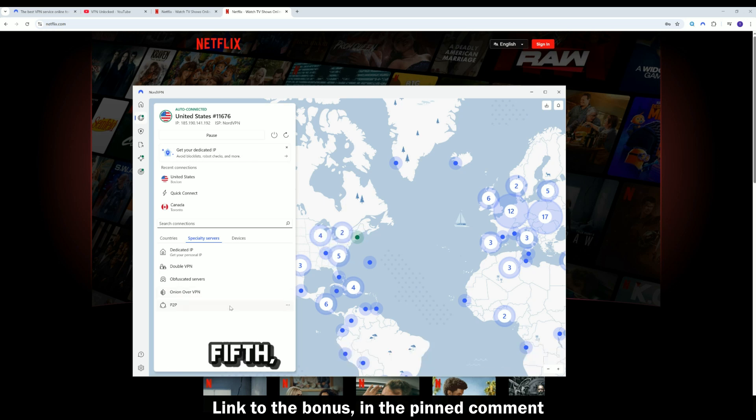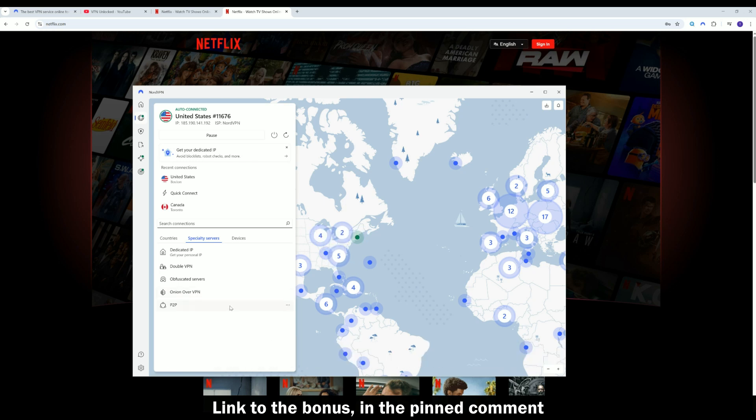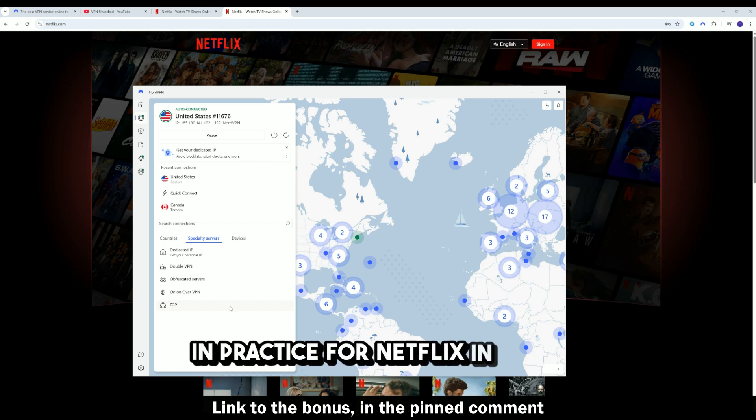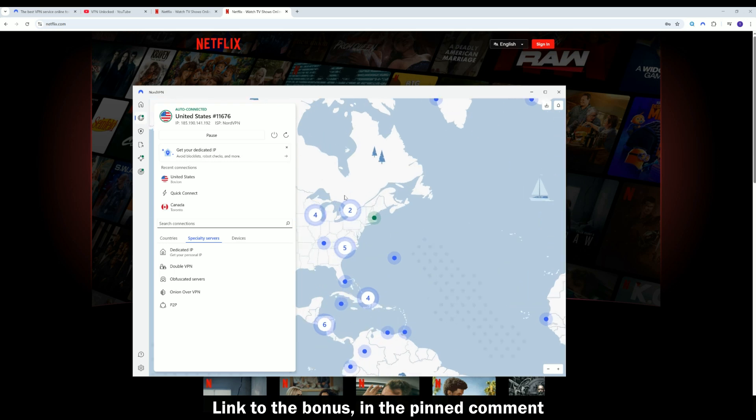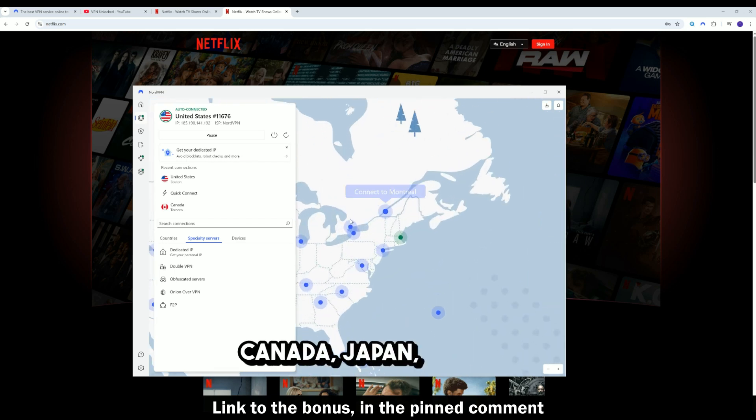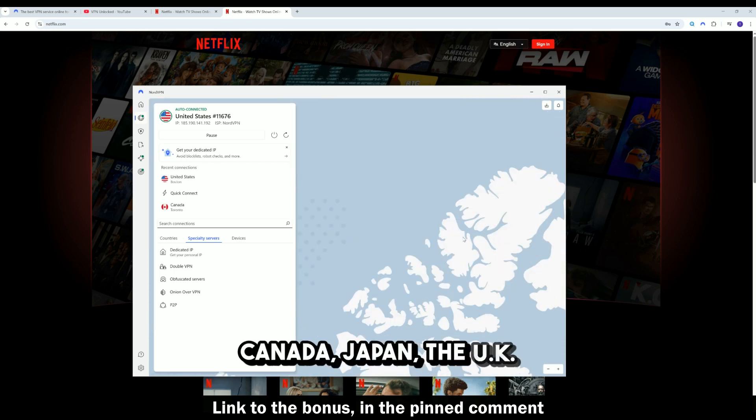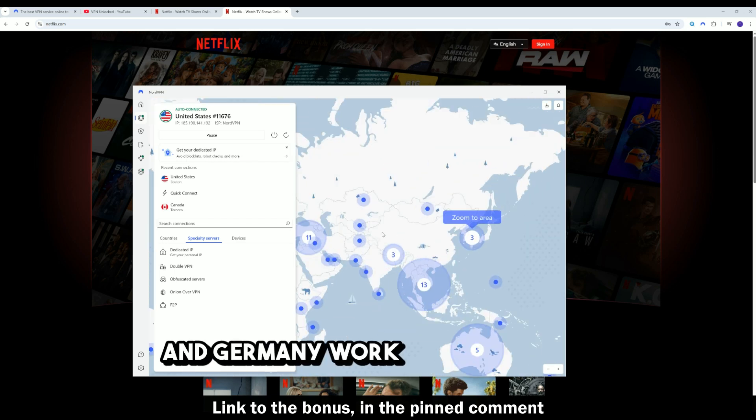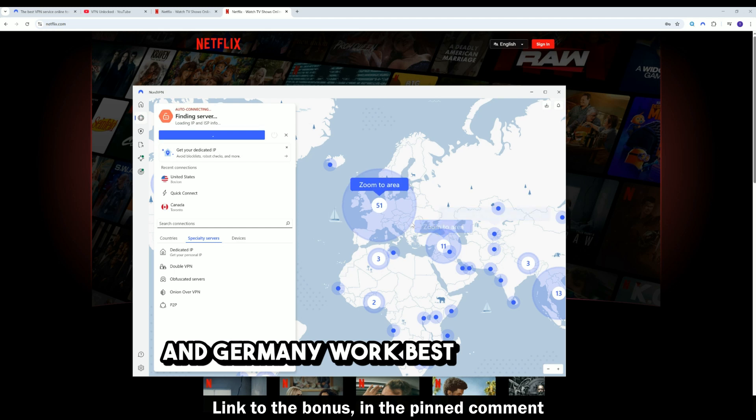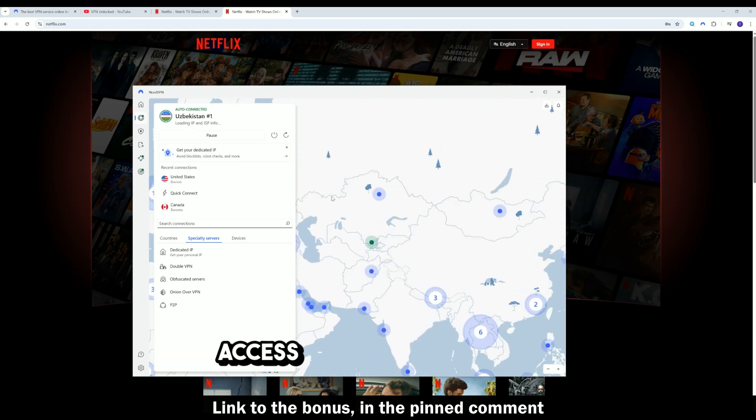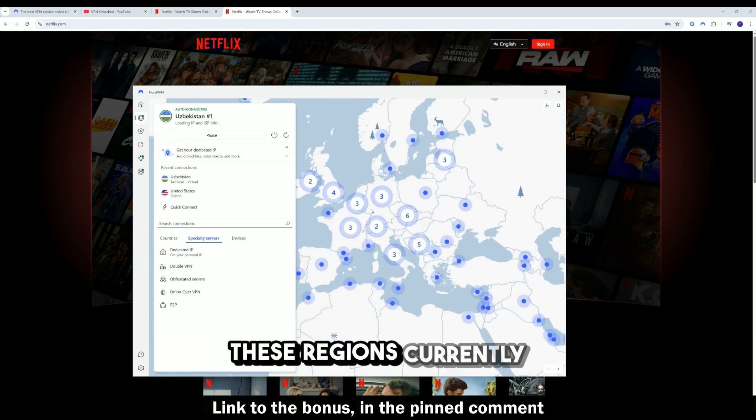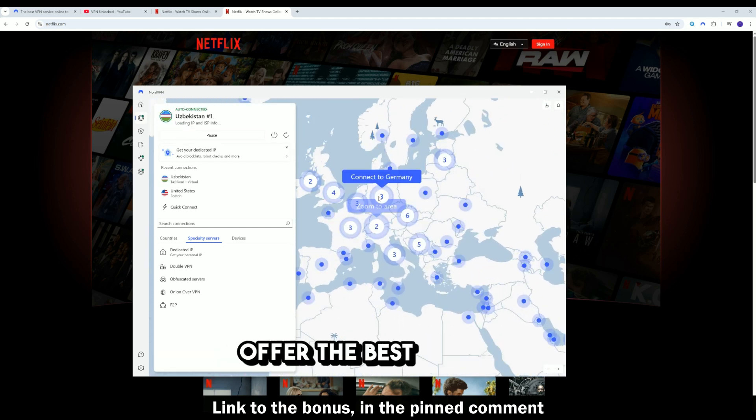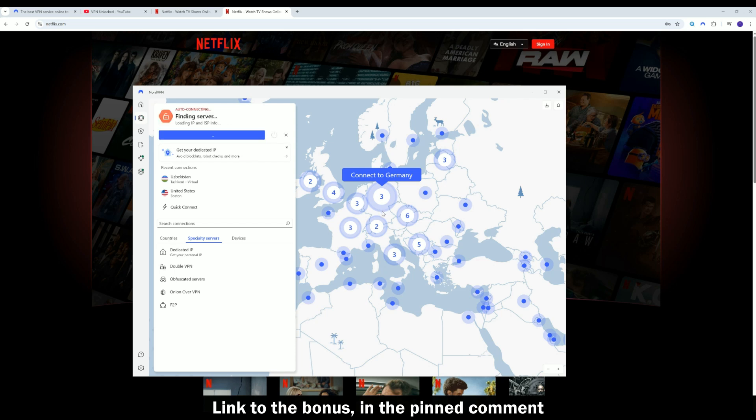Fifth, use specific countries. In practice, for Netflix in 2025, servers in the US, Canada, Japan, the UK, and Germany work best. If you need access to unique libraries, these regions currently offer the best results.